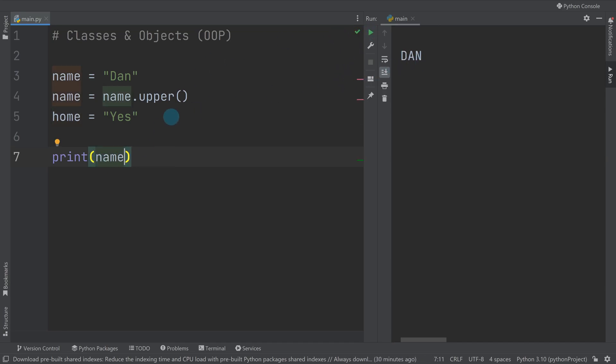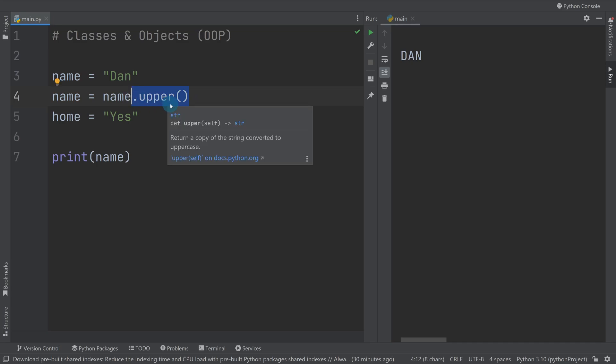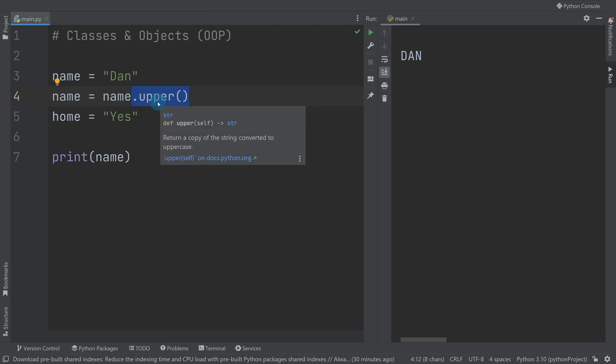You can see it prints out the capitalized version of Dan because Dan had what was called a method. We've got methods built into our string object that are things we can do to our strings.